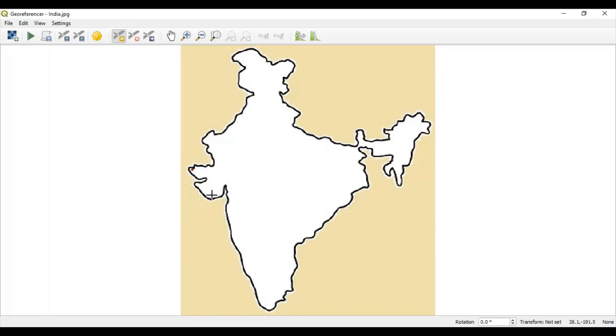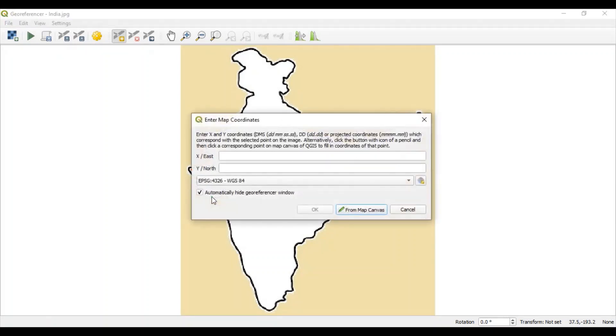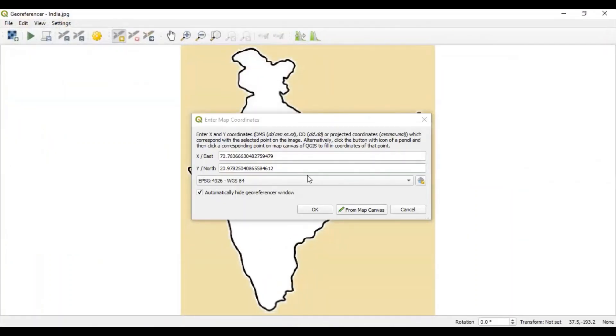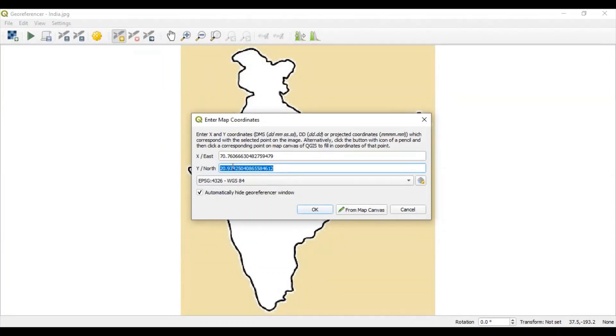Let's add one more point here around Somanath region. Click once. Once again, go to map canvas. And we are trying to add coordinates around this region. So, let's click once. And you can see x and y again added related to that Somanath region. Click OK.